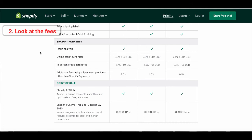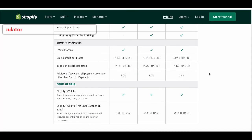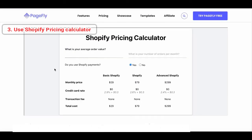Next, let's look at the listed fees. Online credit card rates will be applied when your customer purchases a product from your store online. The rate will go down from 2.9% to 2.6% to 2.4% from Basic to Advanced plan, each plus 30 cents. The in-person credit card rate is when you sell offline. The additional fees are when you use other payment providers and don't use Shopify Payments — for each transaction you will be charged 2%, 1%, and 0.5% respectively when you go to a higher plan. To help you calculate the cost more precisely, let's use the Shopify pricing calculator.